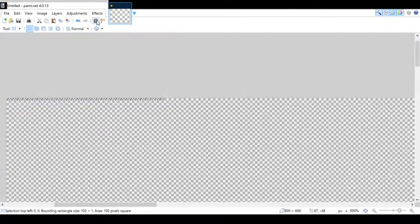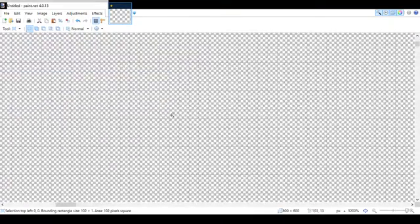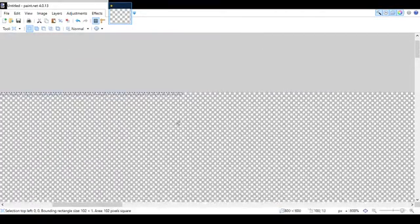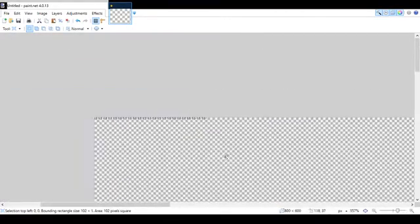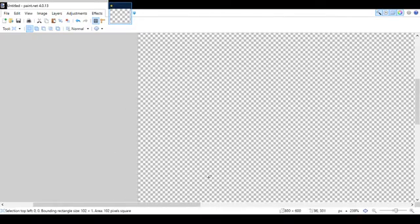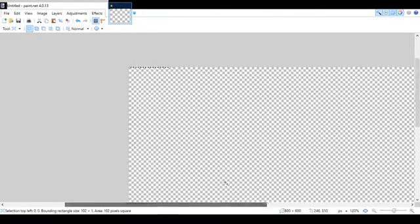There are also grid lines, which are grids for all the individual pixels. I don't find them very useful personally, but some people might.